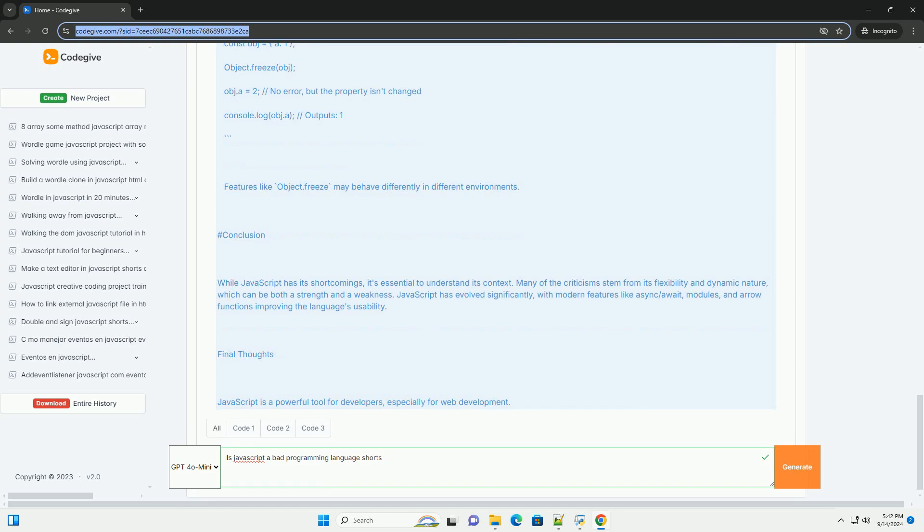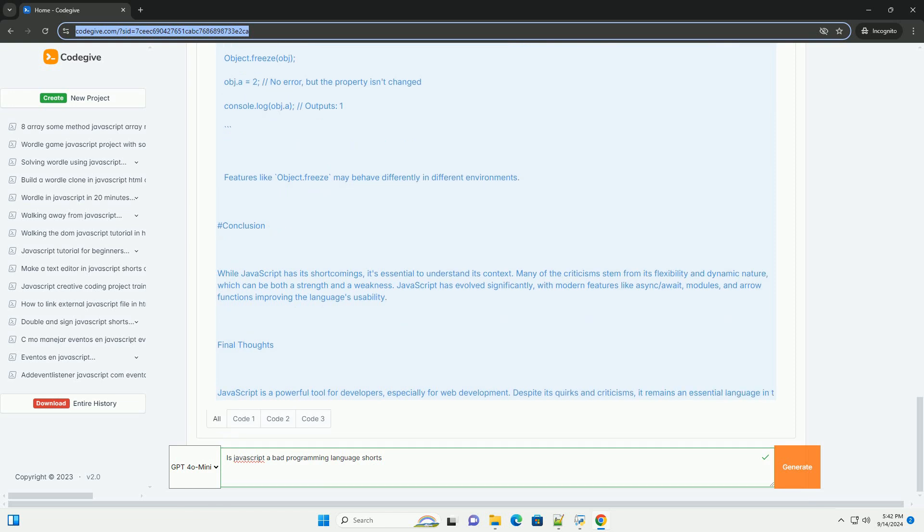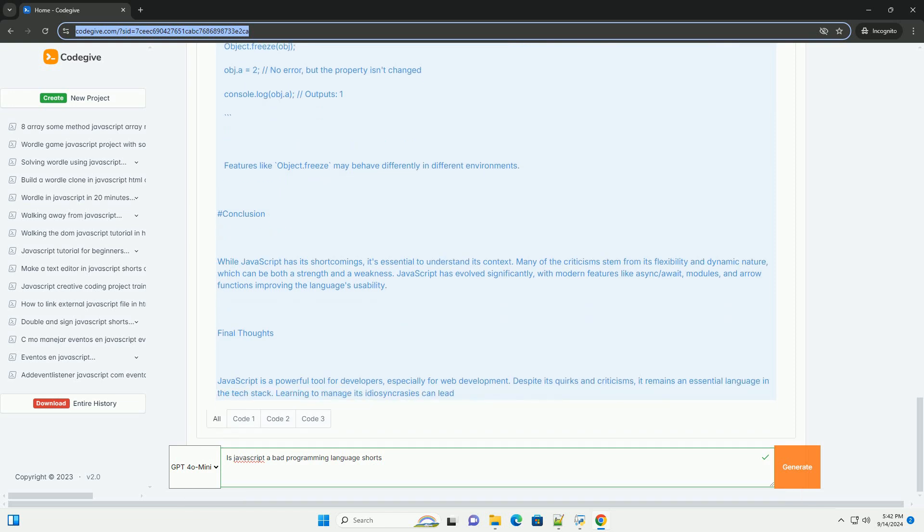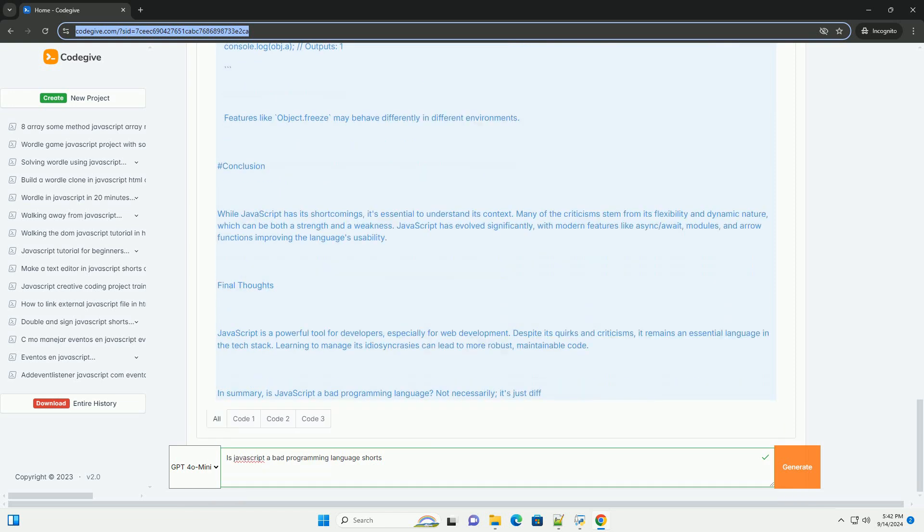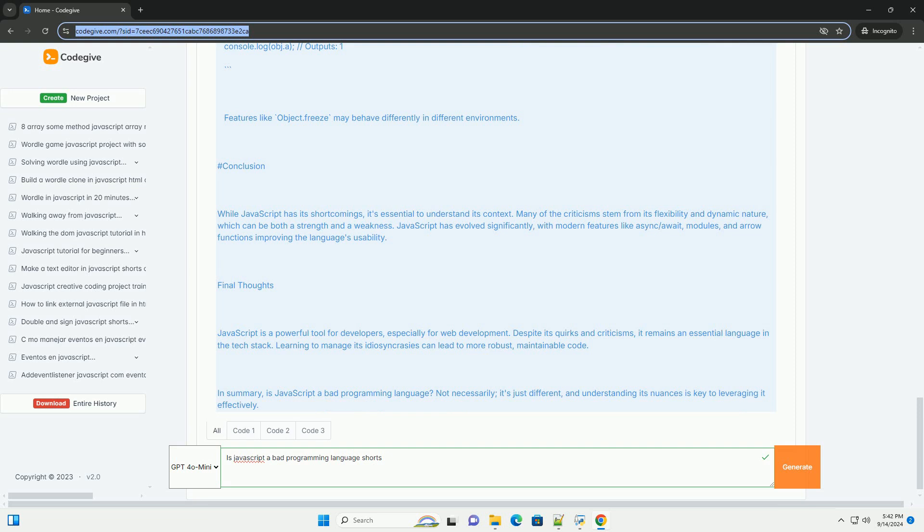Making debugging more challenging. However, many developers argue that its flexibility, widespread adoption, and ability to run in both browsers and servers with environments like Node outweigh these drawbacks. JavaScript powers a vast ecosystem of frameworks and libraries.